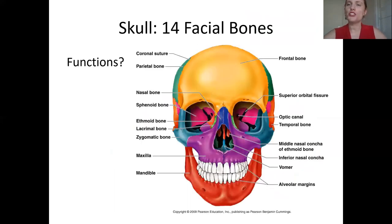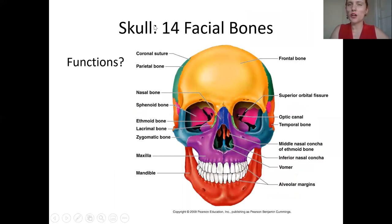Now, on to some facial bones. I'm going to go ahead and stop the video and make a separate one for the facial bones.